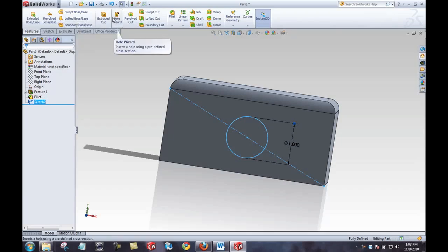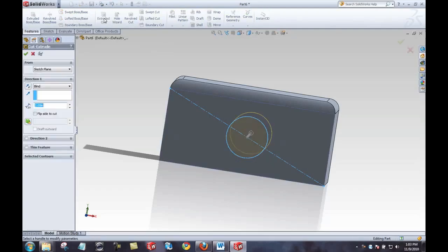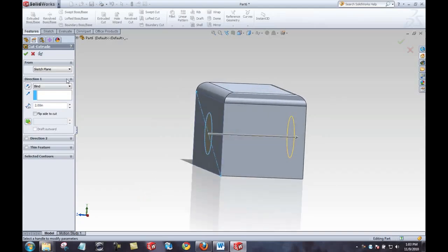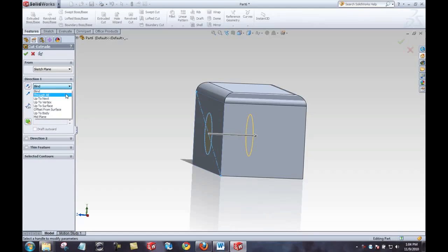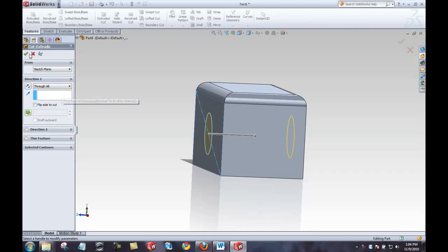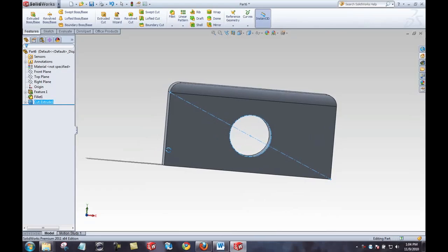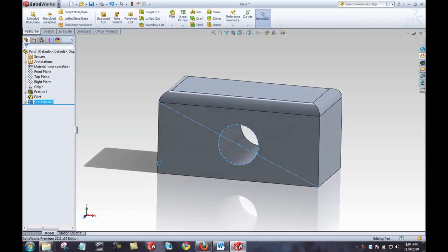I'll create an extruded cut with that sketch. With it preselected, SOLIDWORKS automatically shows a preview of what the extruded cut will look like. I can define the cut by giving it parameters, or choose through all, up to next, up to vertex, and so forth. For this one I'll do through all, select to accept, and we can see that SOLIDWORKS creates model geometry fast and accurately.